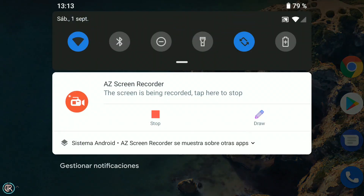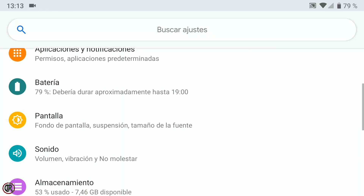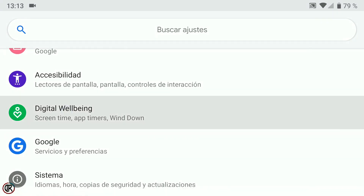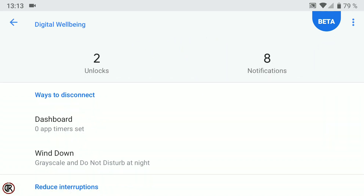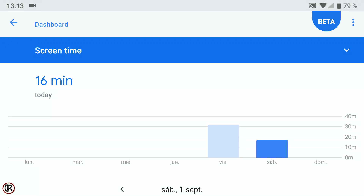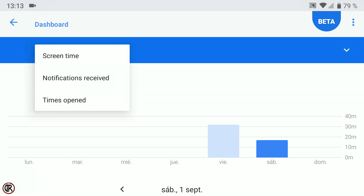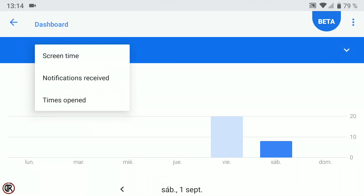También trae otra novedad que de momento solo está presente de forma nativa en las ROMs oficiales de Pixel y las Custom ROMs basadas en ella, como es el caso de Pixel OS o esta Pixel Experience. Se llama Digital Wellbeing o Bienestar Digital. La podemos encontrar en los ajustes de Android y su función es básicamente ayudarnos a controlar el tiempo que utilizamos nuestro dispositivo así como reducirlo. En la parte superior tenemos una gráfica donde nos indica el tiempo de uso del terminal, además de los desbloqueos de pantalla y las notificaciones recibidas. En Dashboard podemos ver el tiempo de uso del dispositivo en una gráfica diaria, con estadísticas de pantalla, notificaciones y desbloqueos.